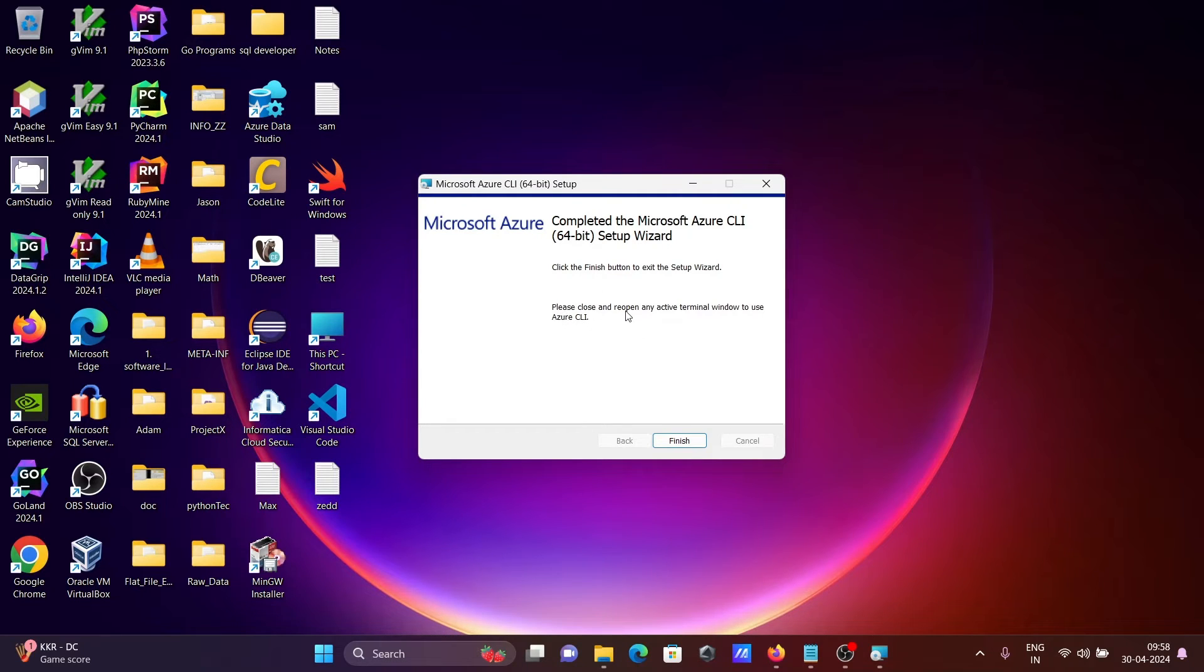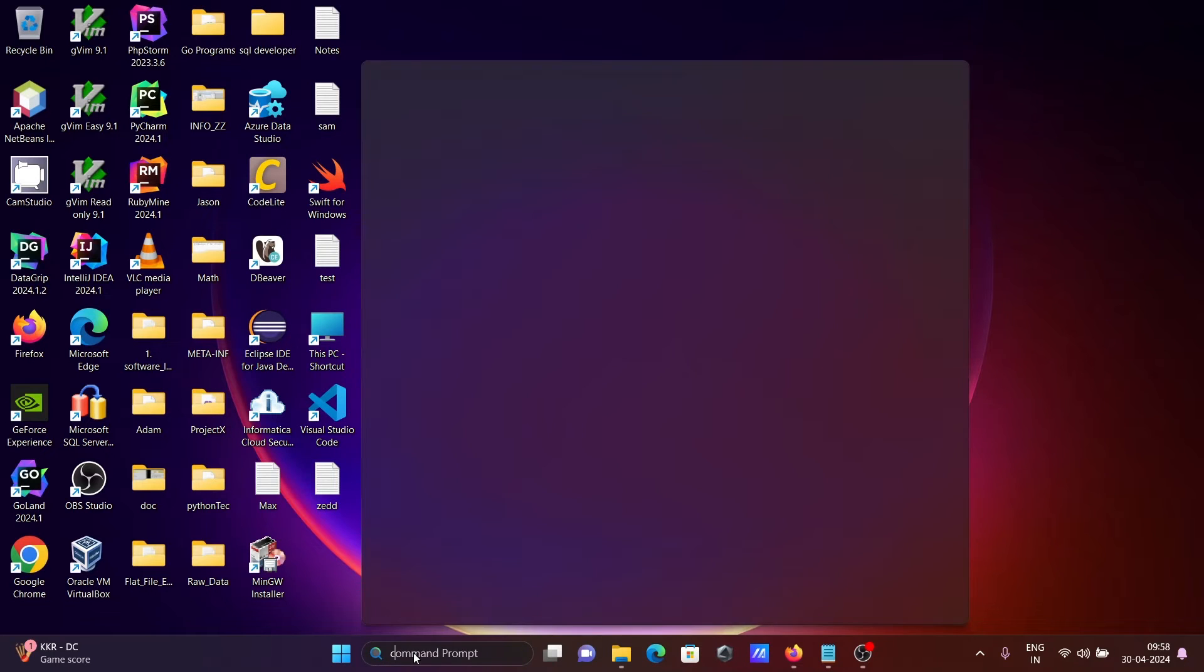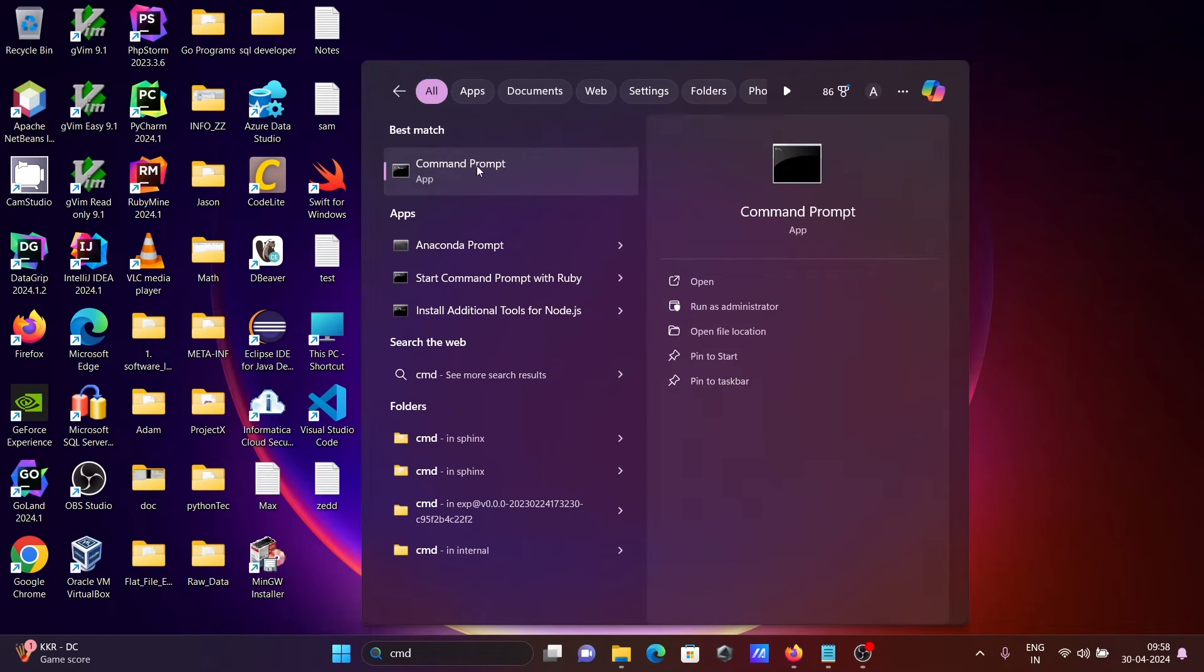Please close and reopen any terminal windows to use the CLI. Let's click on finish. After that, let's open the command prompt.